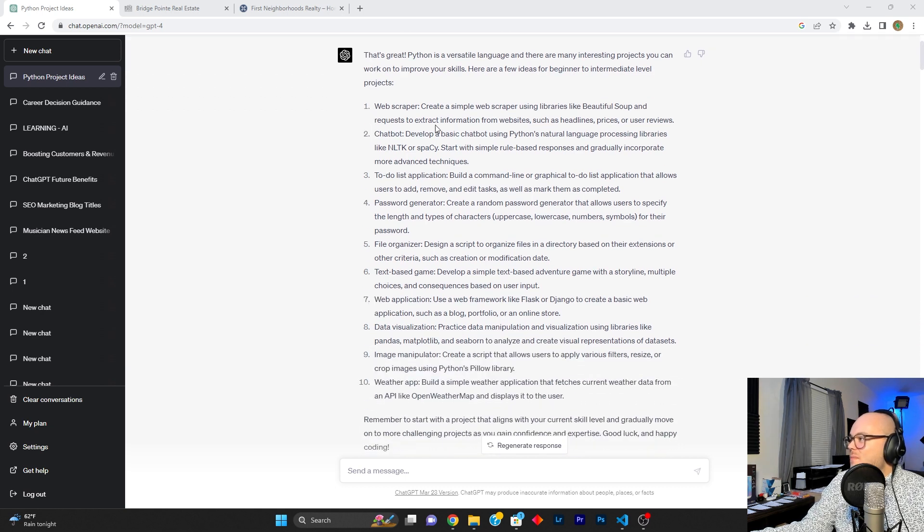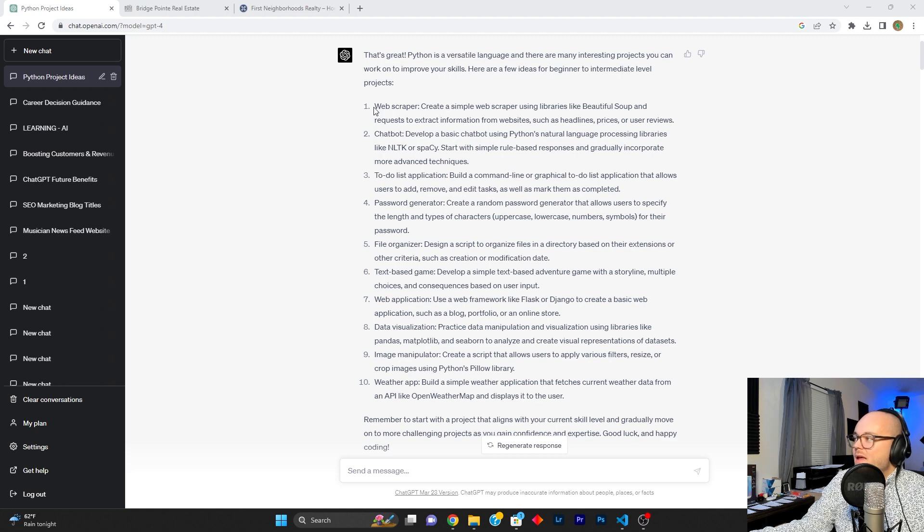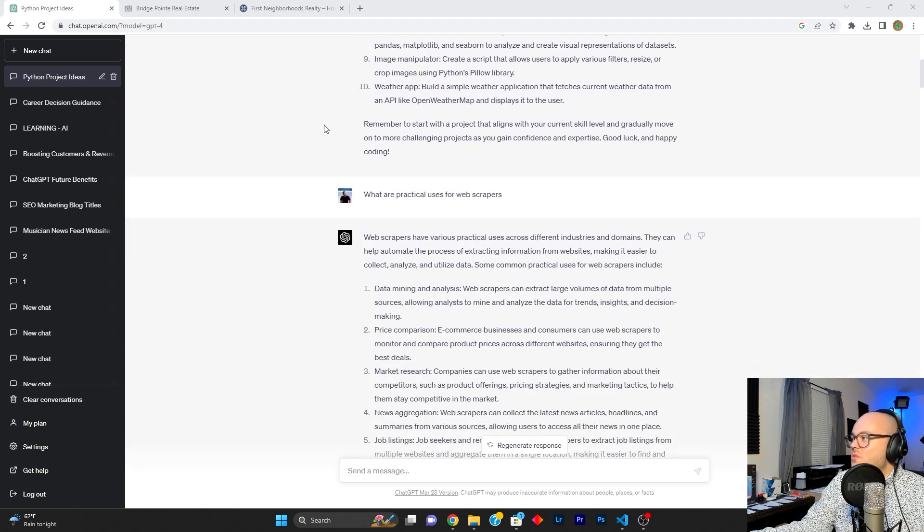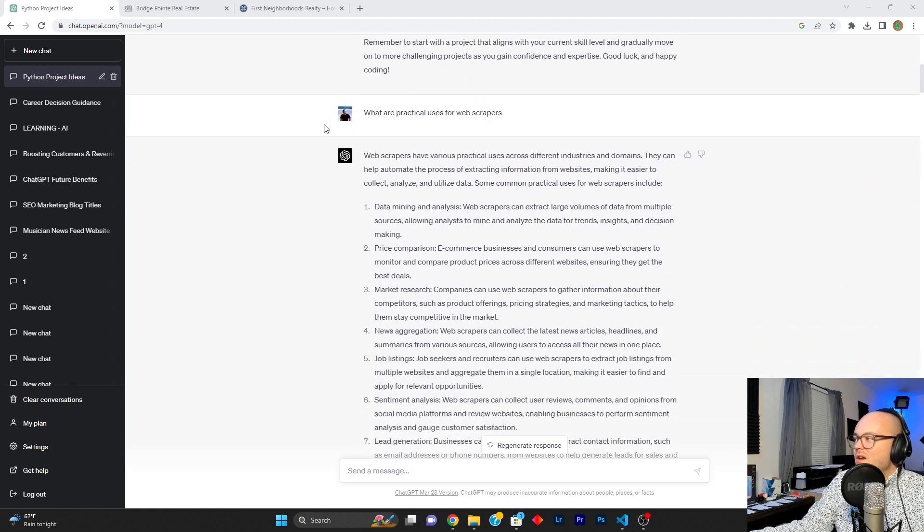It says, that's great. Python's a great language. Its first suggestion was a web scraper. So we ran with it. And I was like, well, what are practical uses for web scrapers?